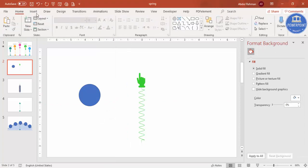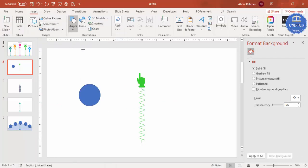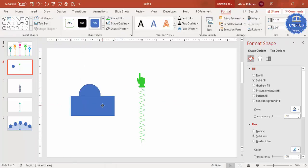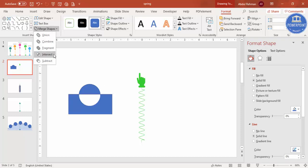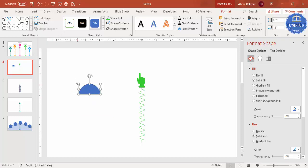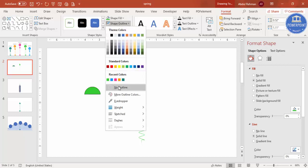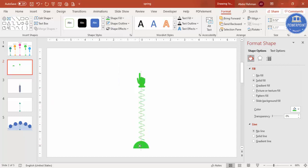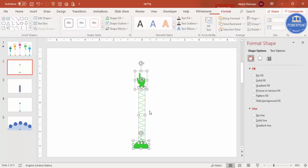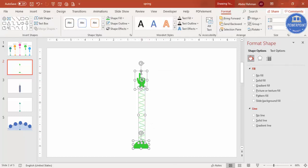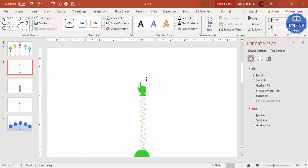Cut the oval in half: hold Shift and select the oval and a rectangle, then go to Merge Shapes > Subtract. Reduce the size, give it the same color, set no outline, and center it at the base of the spring. Now you have one complete spring unit. Press Ctrl+G to group everything together.